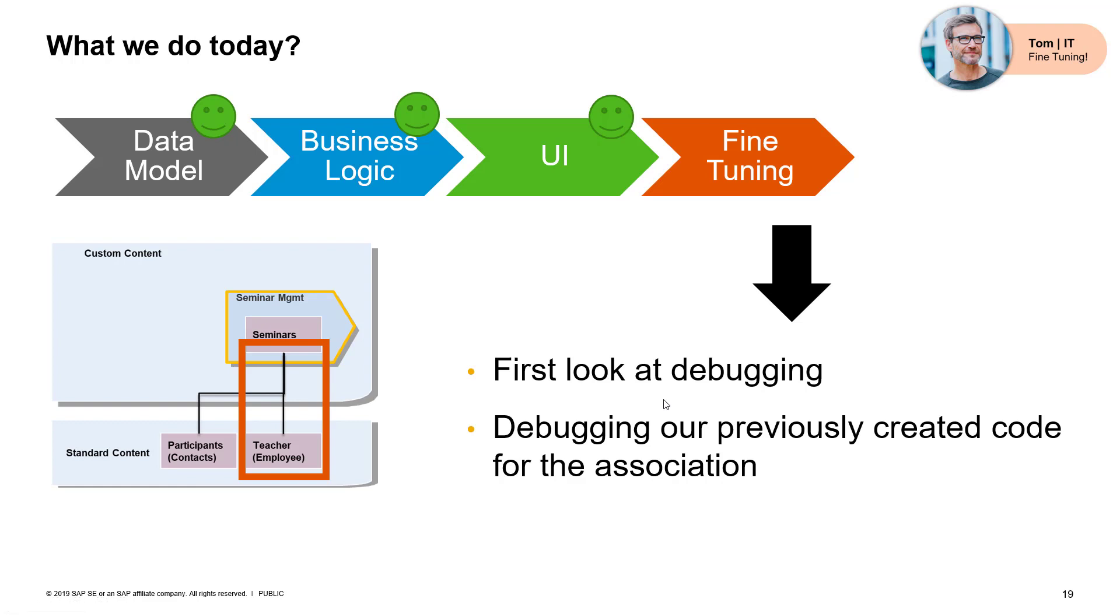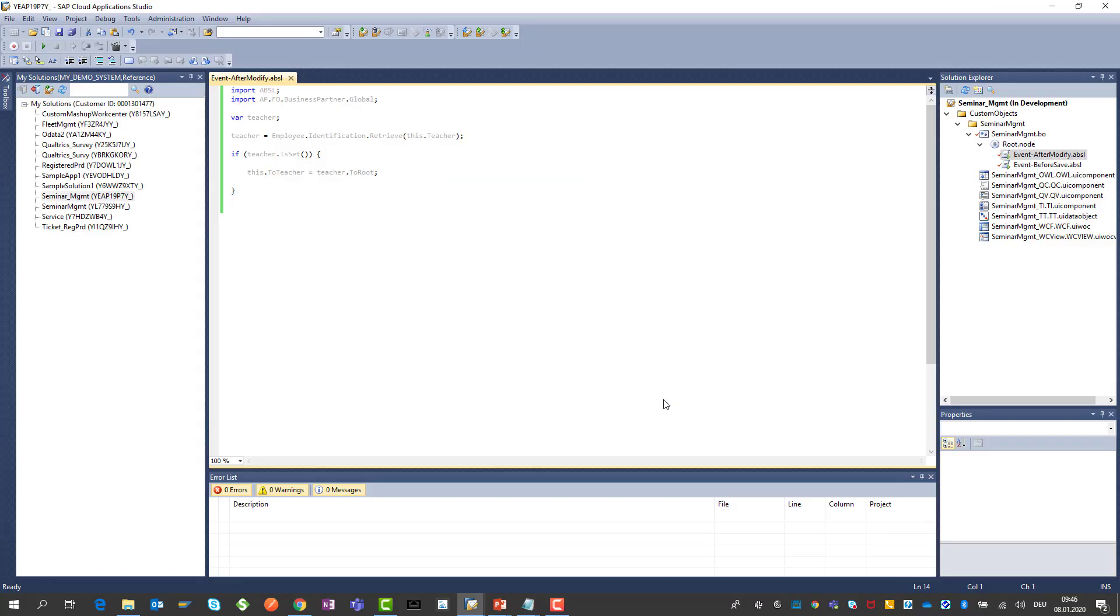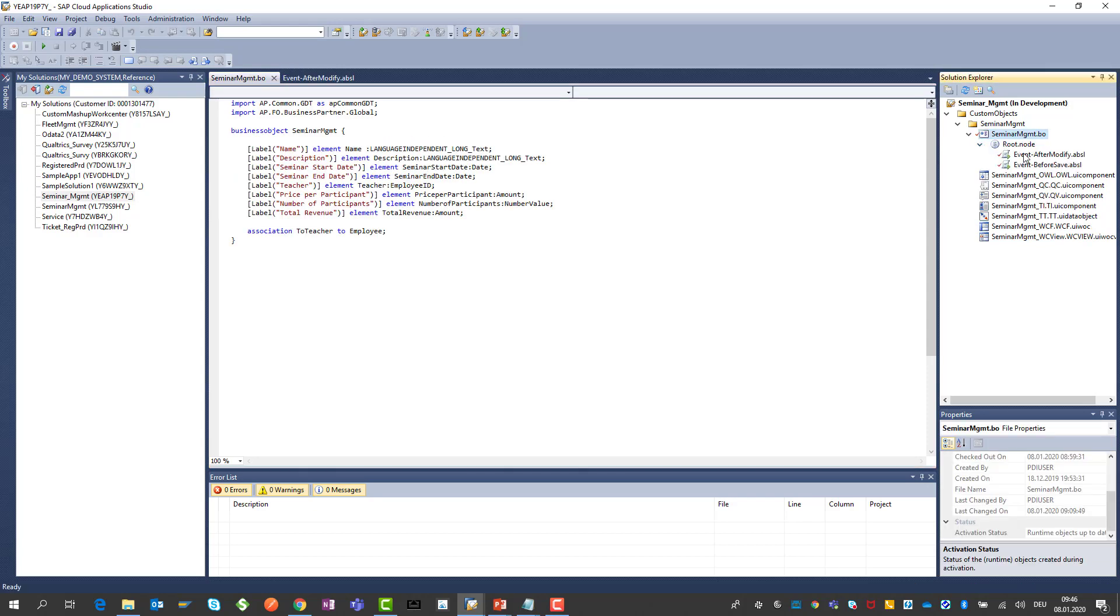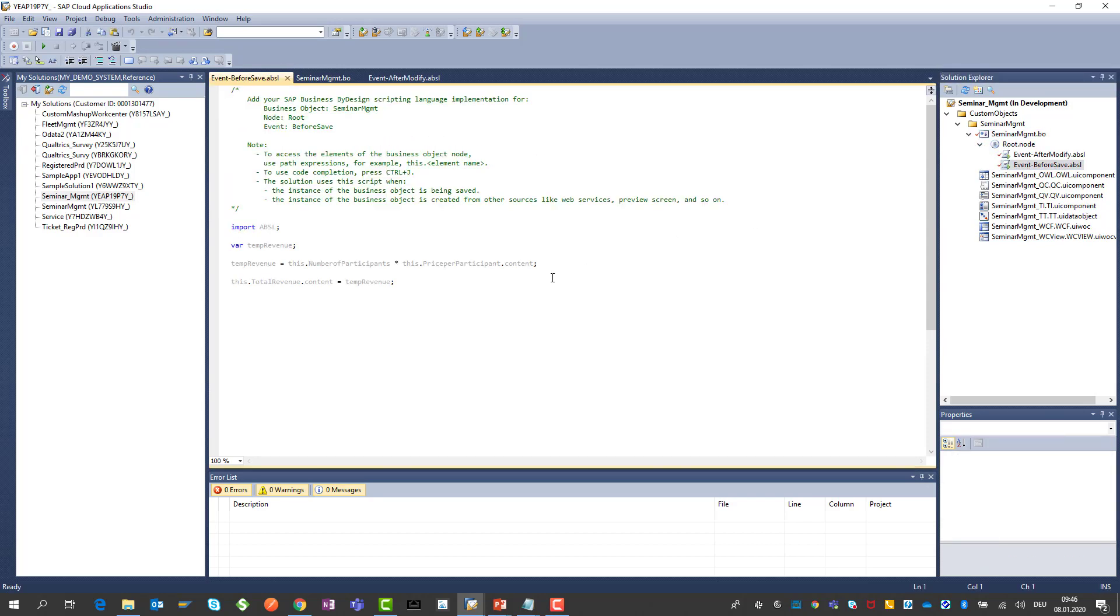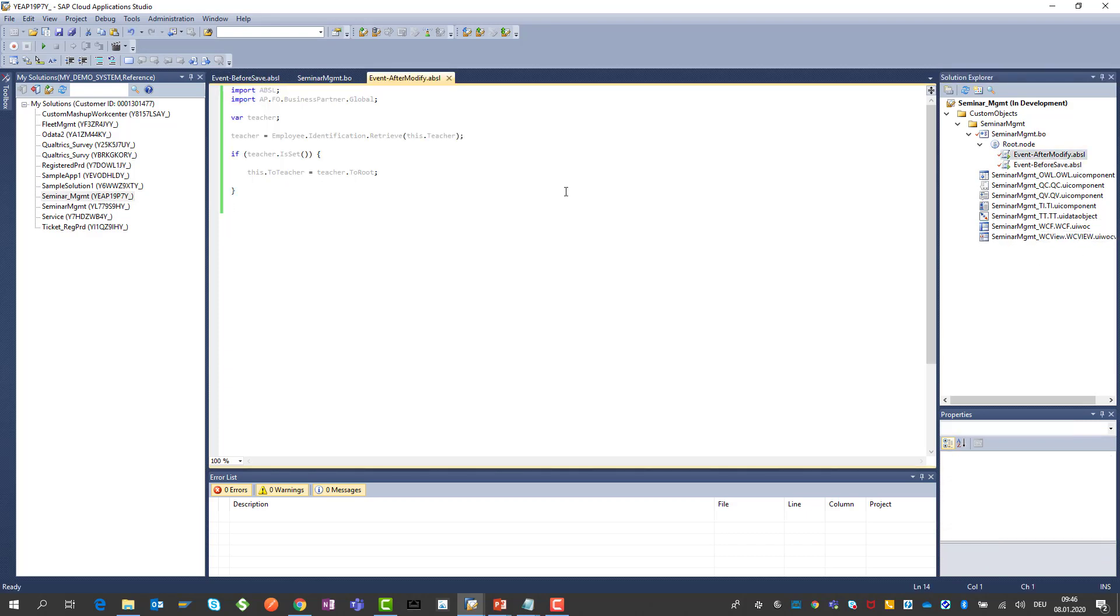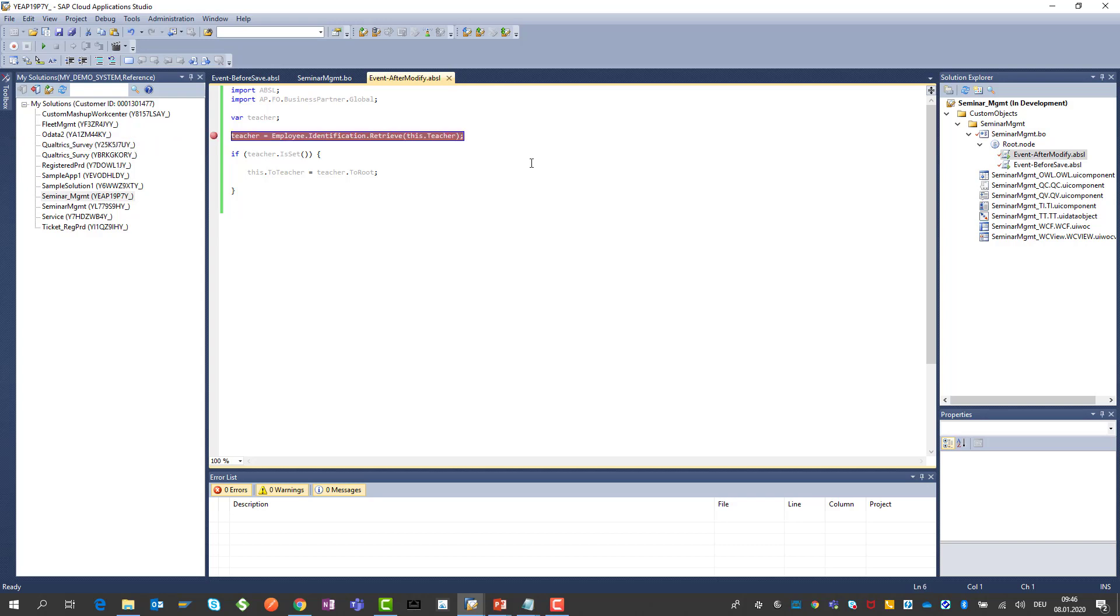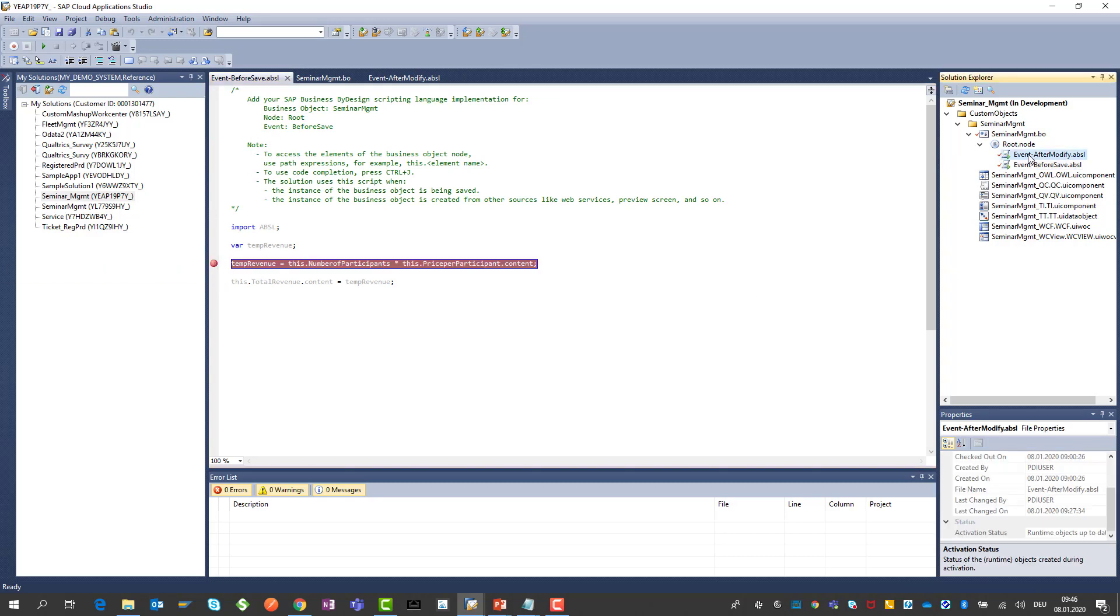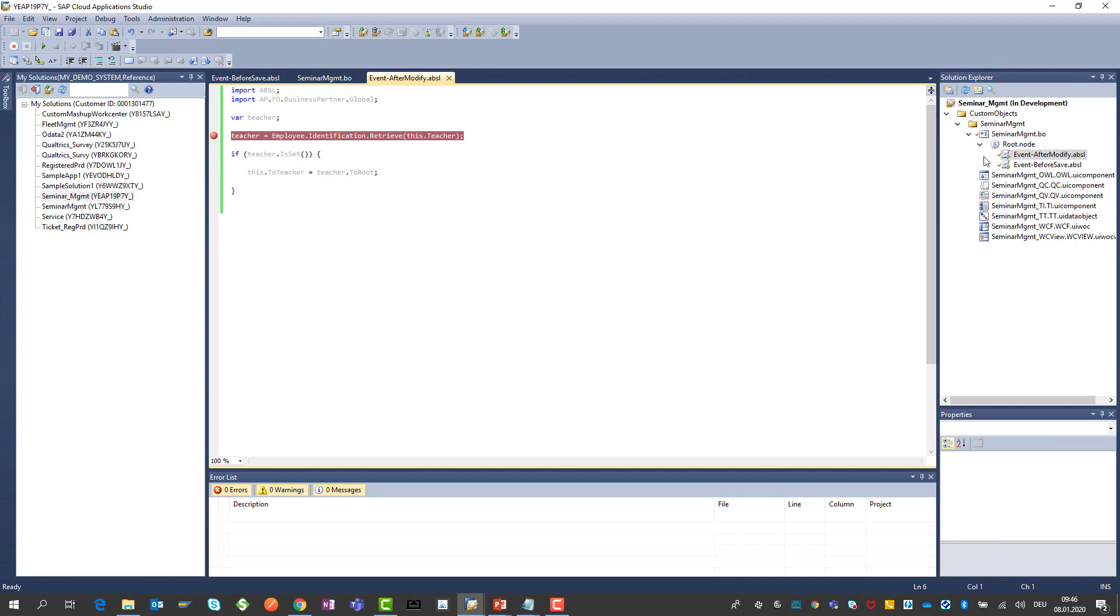For the debugging we switch to our studio. If you watched the previous videos you remember that we created for our seminar management two pieces of code. The before save where we calculate the total revenue and also the after modify where we set the association to a teacher. That's where we want to set the breakpoints. We set it here at the retrieve of the after modify and also after the save event. It's very easy to set a breakpoint here.